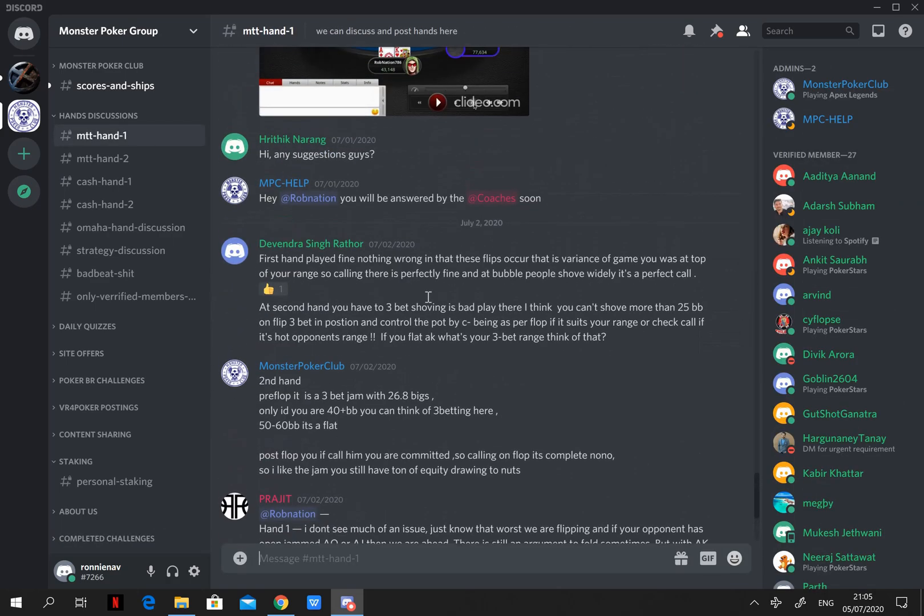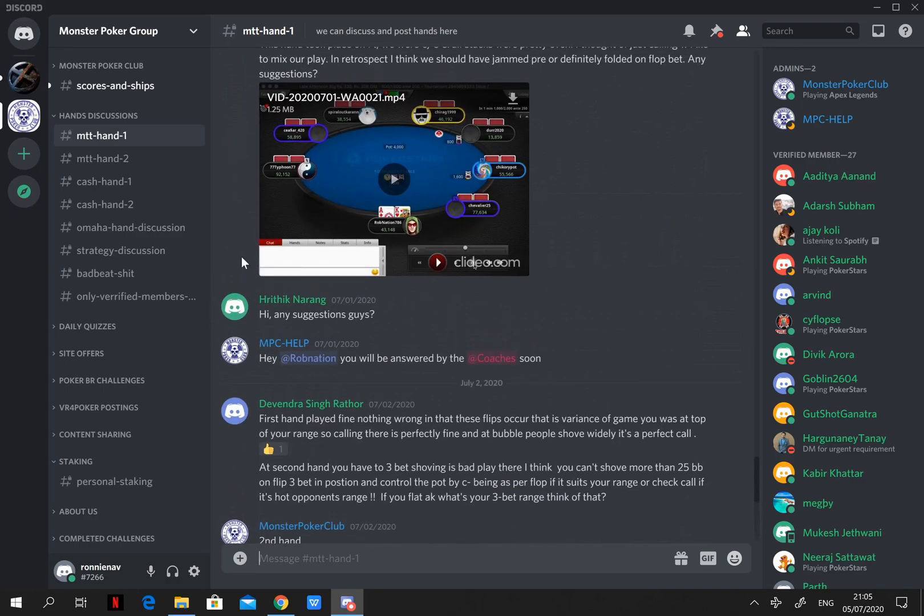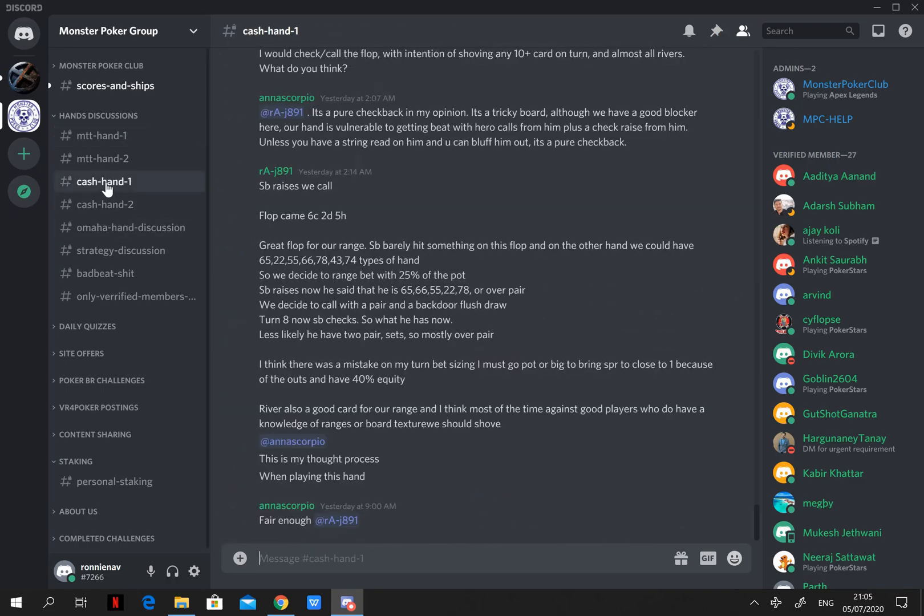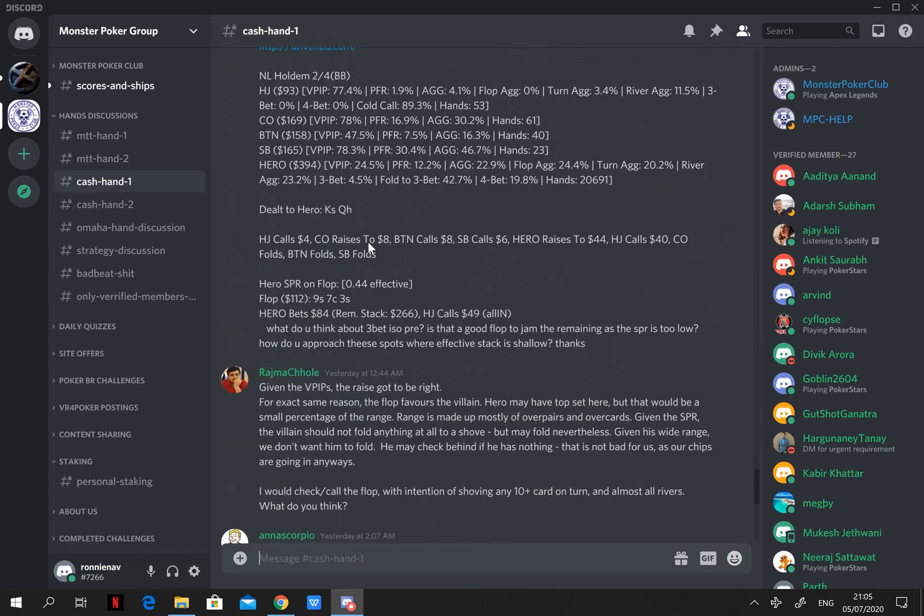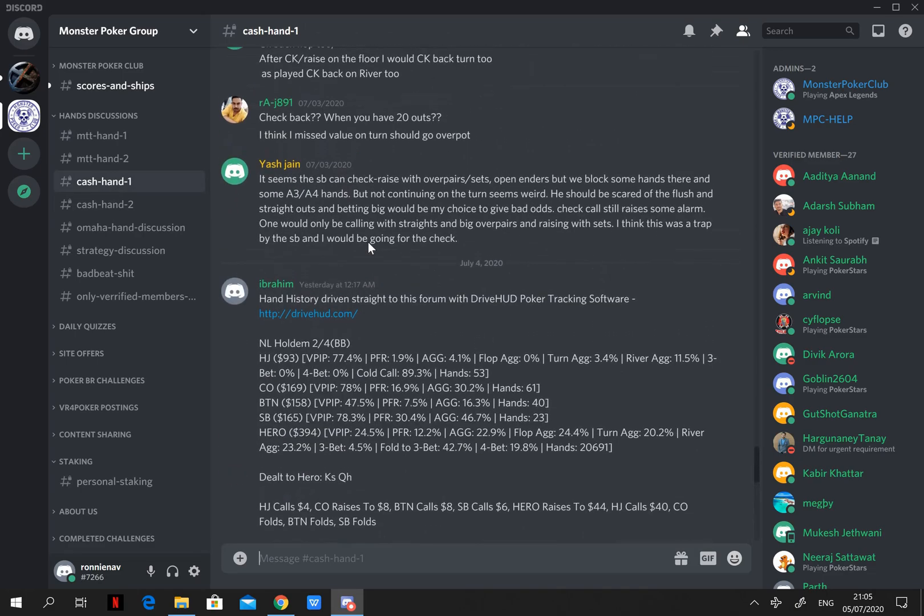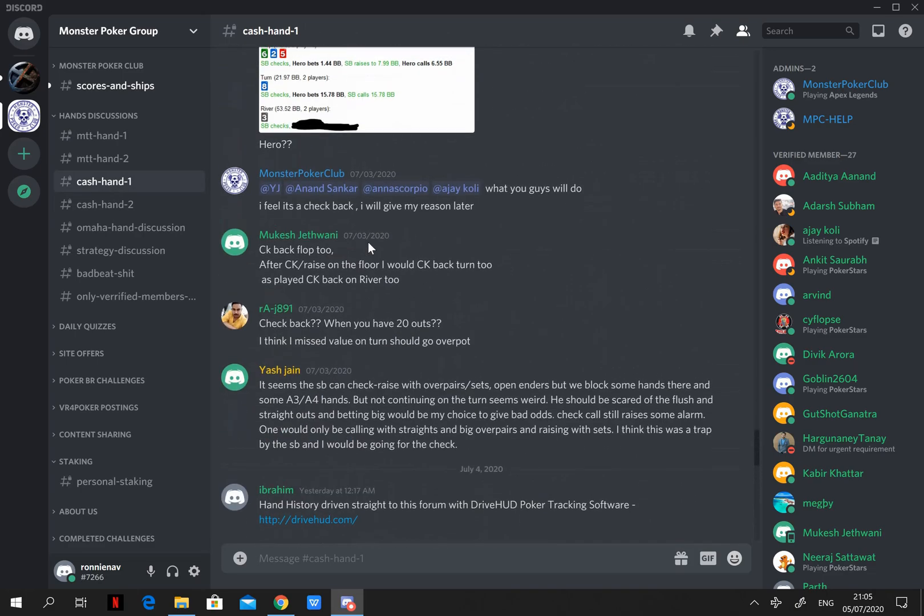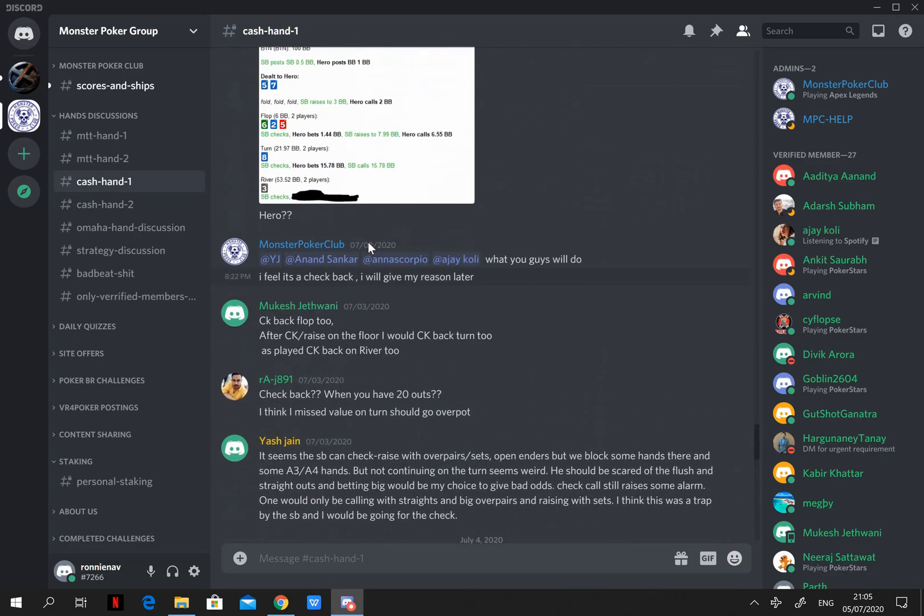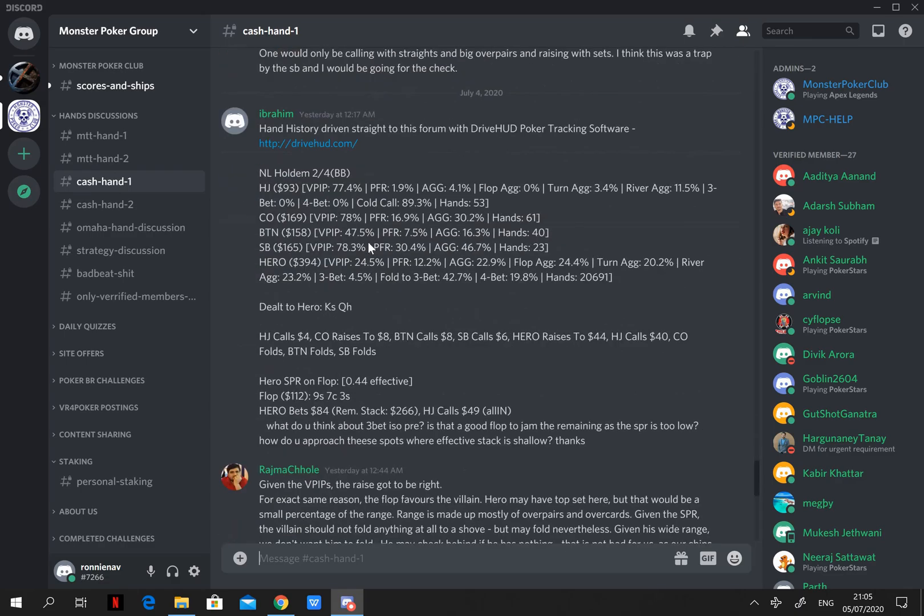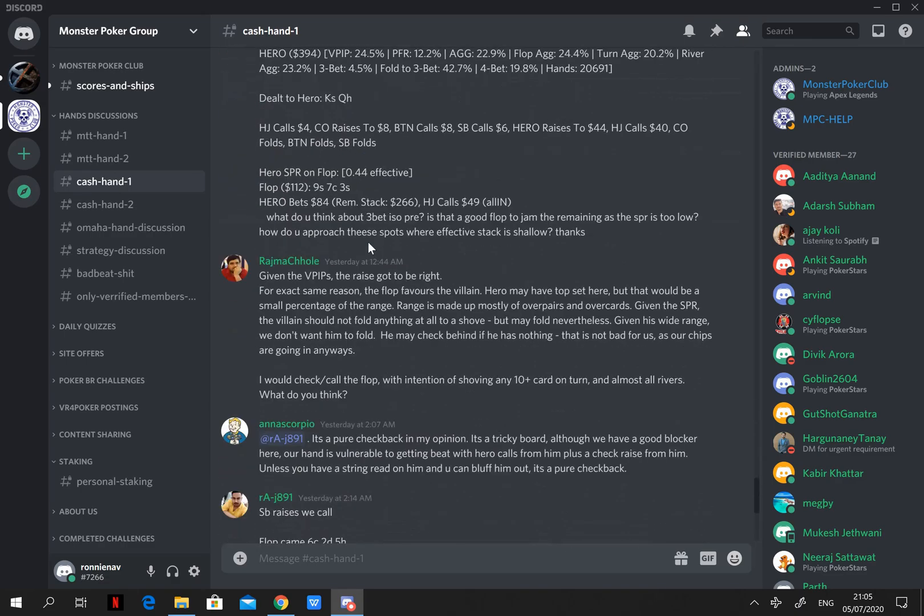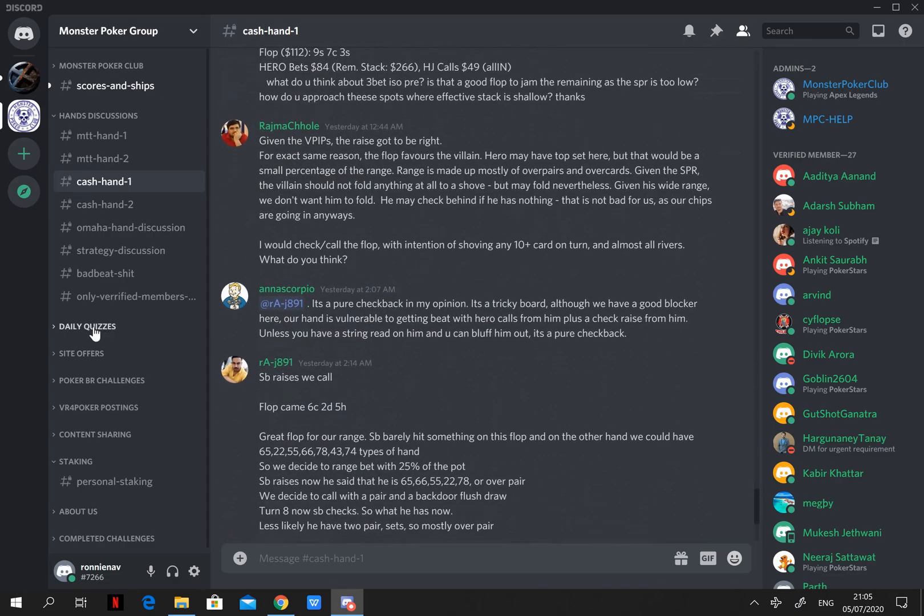Here you can share your MTT or cash table hands and get suggestions from coaches of MPC. Further, you can also share your opinions on hands that are shared by other people. After all, this is an open community.